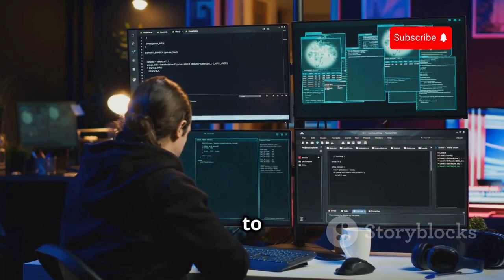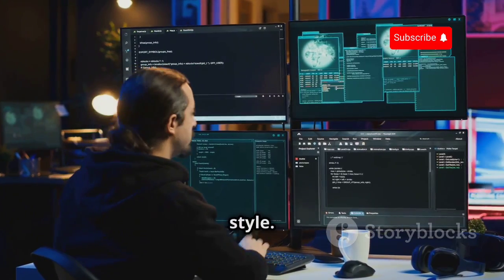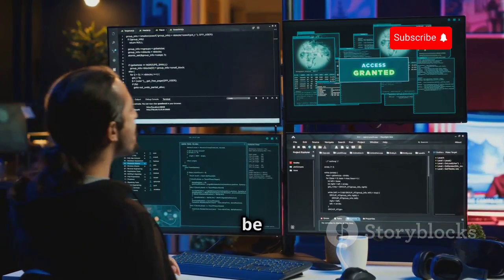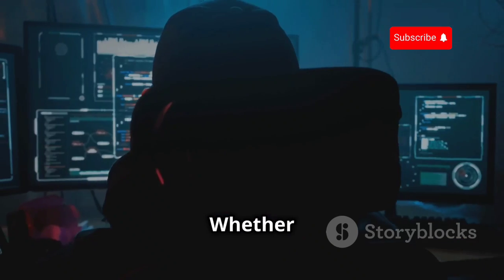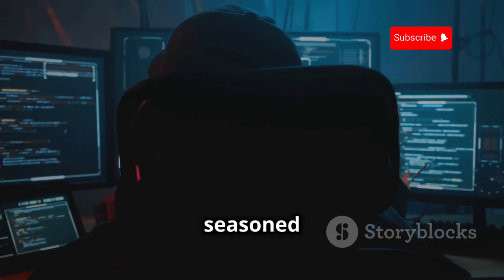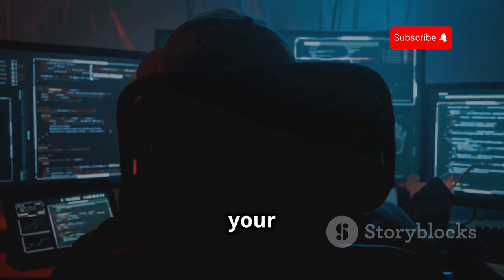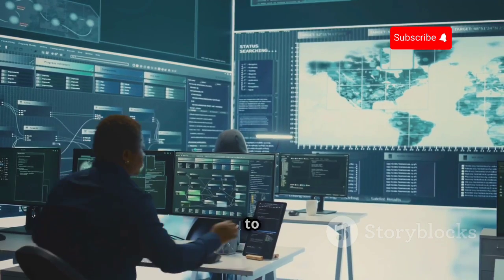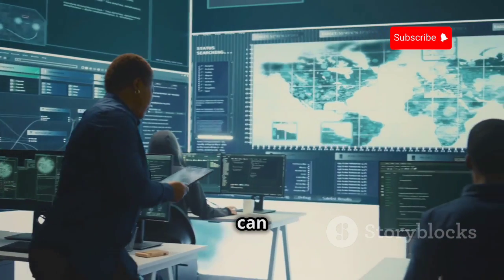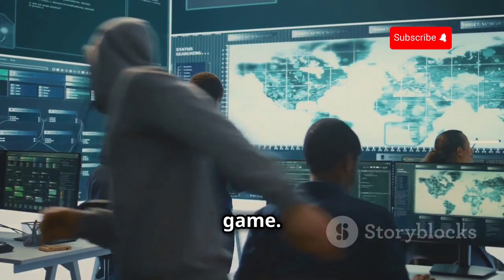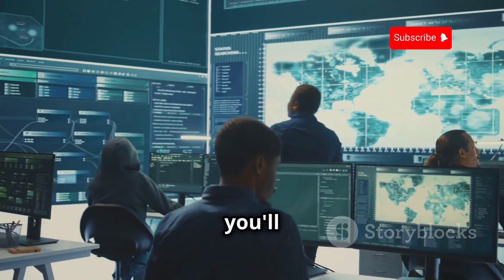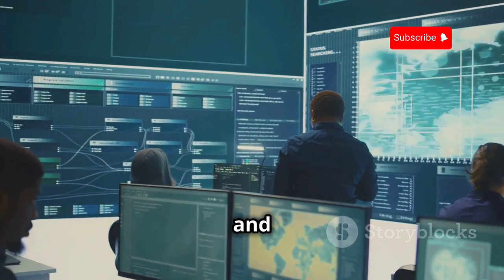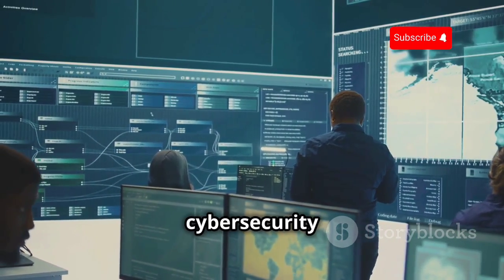We'll go through each tool, discuss its features and show you how it can be used effectively. Whether you're just starting out in the field or you're a seasoned pro looking to update your toolkit, this video has something for everyone. So stick around to learn how these powerful tools can up your cybersecurity game. By the end of this video you'll have a solid understanding of the best OSINT tools available and how to use them to enhance your cybersecurity efforts.